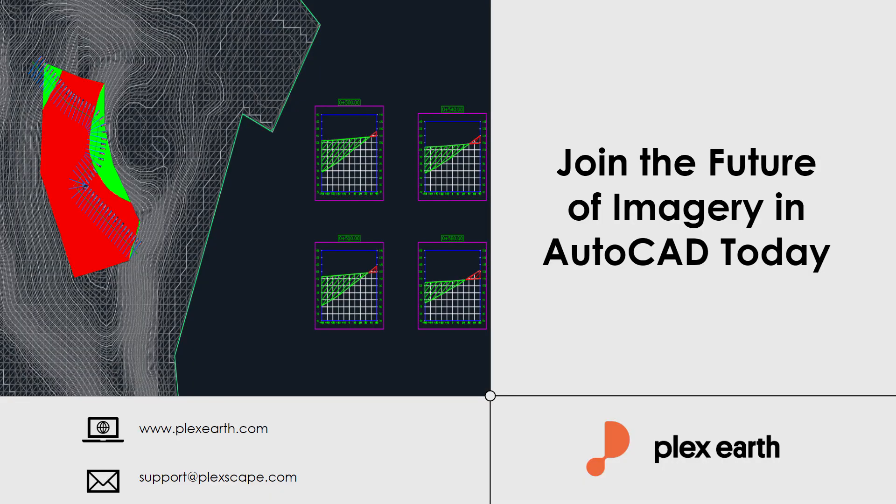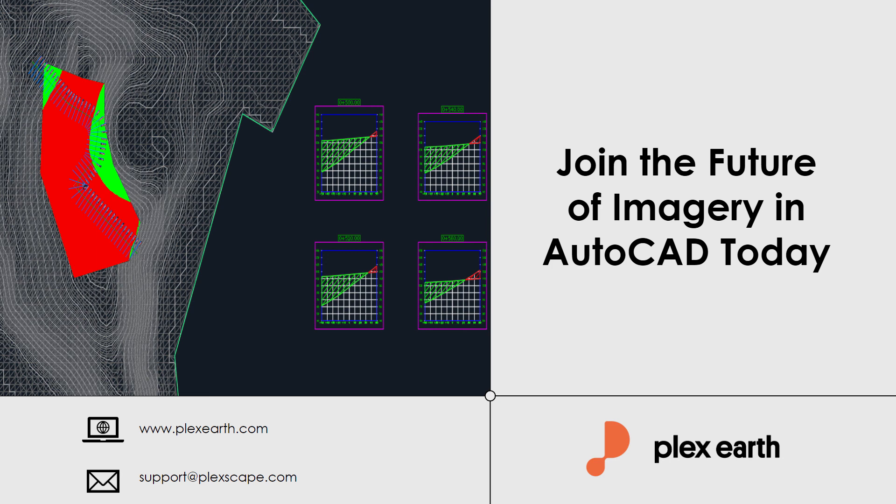This concludes our video tutorial on how to calculate cut and fill earthwork volume by integrating Plex Earth 5D with Civil 3D. For such calculations, we need to have trustworthy elevation data of the surface of our project area. Plex Earth 5D offers quality worldwide terrain models within seconds which we can use for our volume calculation. Try it out yourself by installing a free trial. If you have any questions, feel free to reach out to our support team. Thank you for watching!